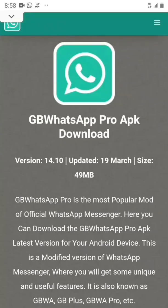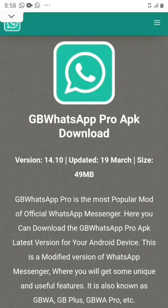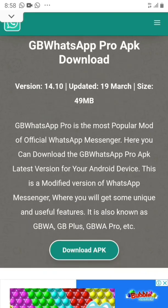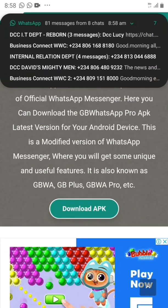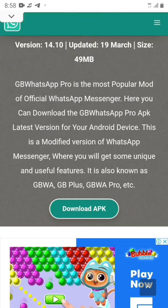Hi guys, I'm going to show you how you can download WhatsApp GB on your Android phone. It's not that easy to get it from the Play Store because there are so many versions there, you can't really tell. I'm going to put a link to it in my description so you can easily download it.